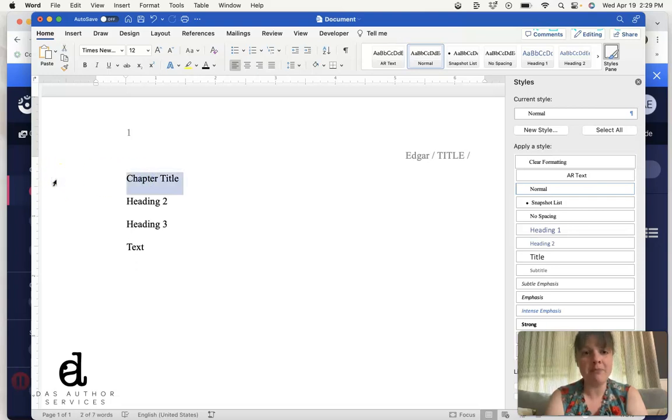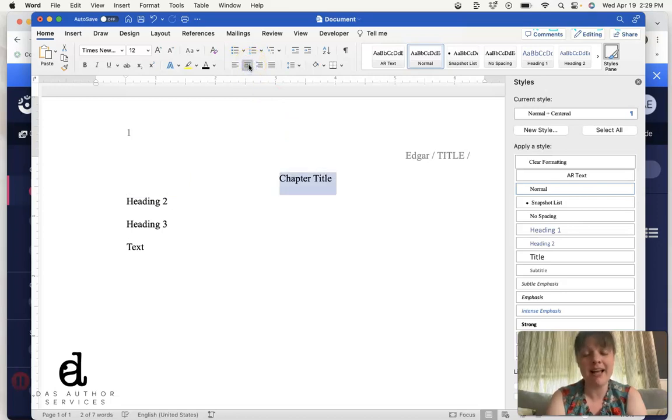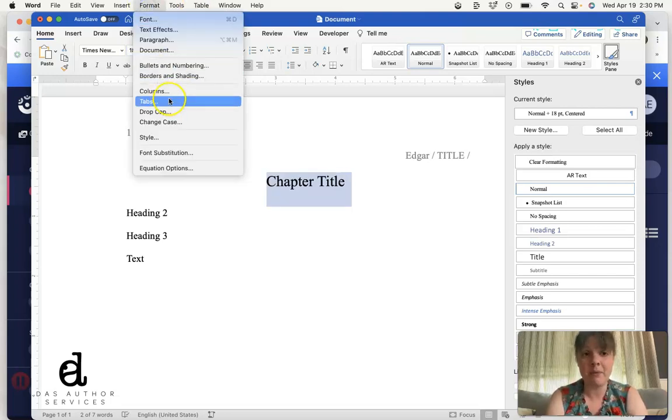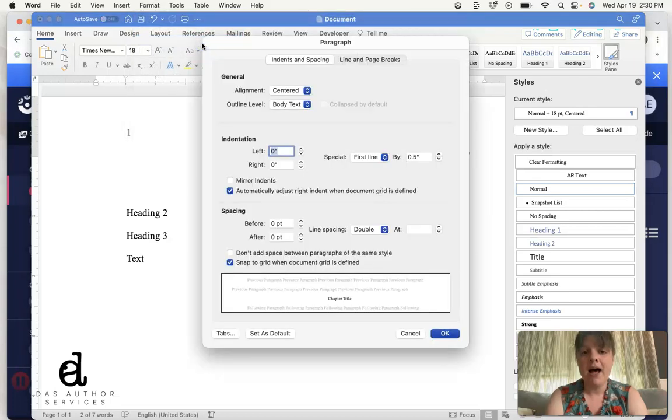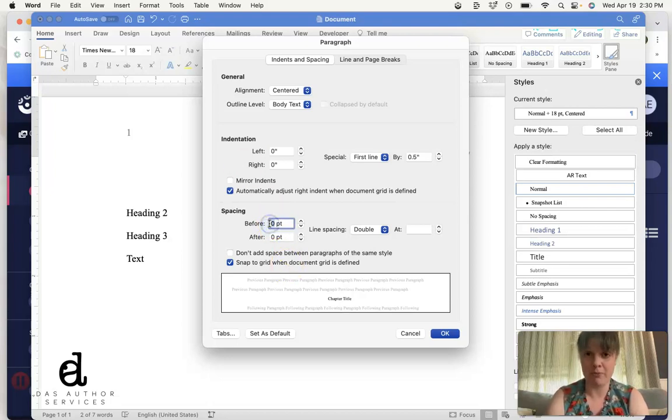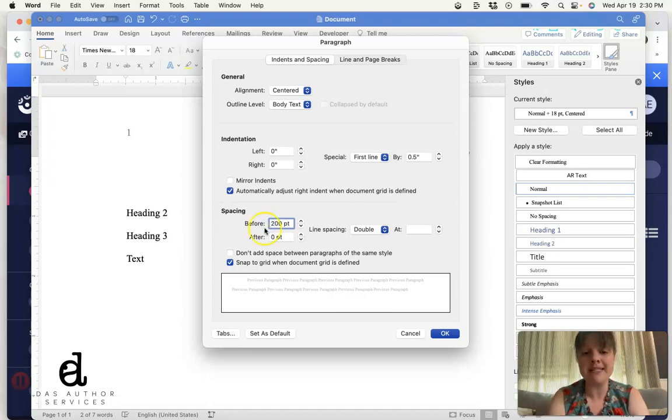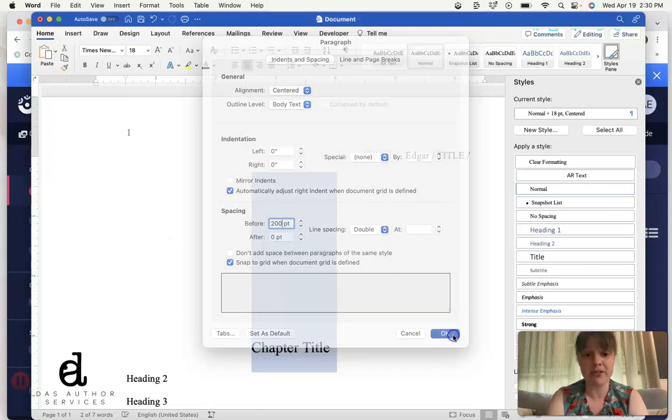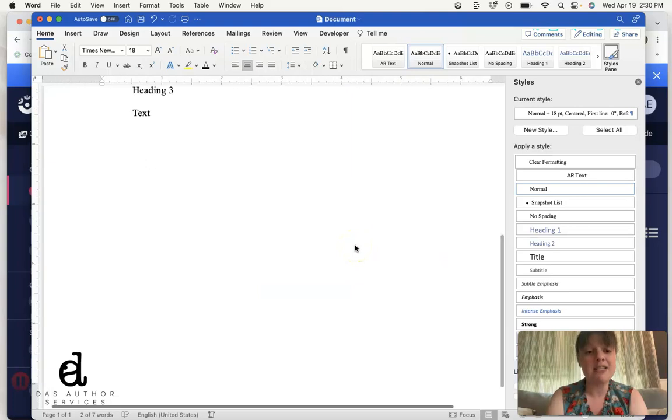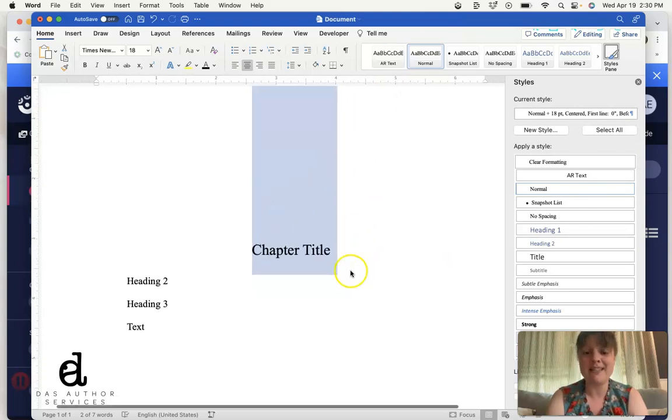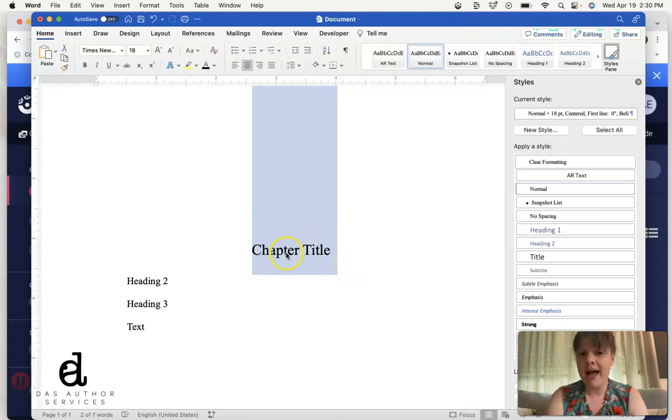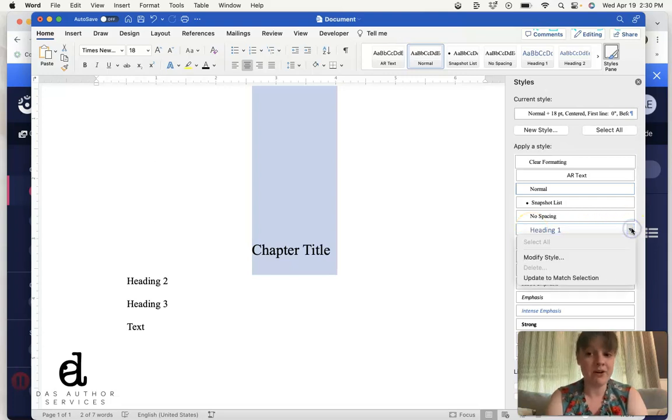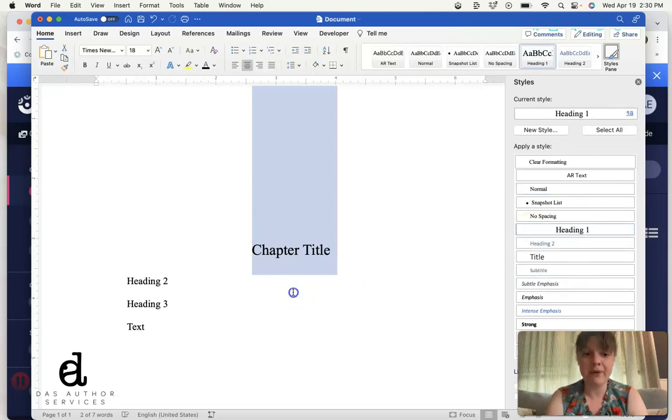But we probably want different formatting for some of these different things. So for our chapter title, I want it to be centered. Let's put it at 18 font. And the other thing I want to do is go into my paragraph here. I want this to move about a third of the way down the page. You've seen this in printed books, but this is also just a really nice touch to make your manuscript look more professional. We're going to say spacing before 200 point - that's just going to move it down the page. We don't actually want an indent for this, right? We want it to be centered. So let's push okay. That is what we want it to look like. I know it always looks a little jarring at first. So now we need to go in and tell Microsoft Word this is what we want for heading one. Update to match selection.